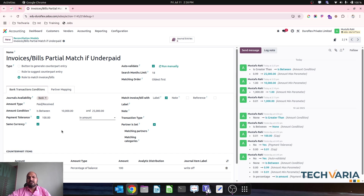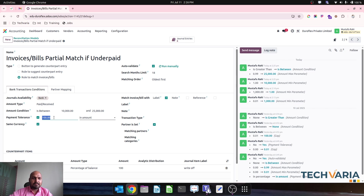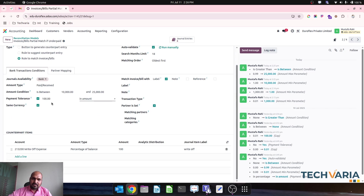For the payment tolerance limit, I have two options: I can set it in amount or percentage. Let me explain what this tolerance limit is. The example I am going to run is: if the invoice amount is about 10,000 and below 25,000, and the underpaid amount is up to 100 rupees, it will be considered to match with this auto-reconciliation model. Anything requiring auto-reconciliation that is underpaid will go to the write-off expense account — that is what I would like to set right now with this model.